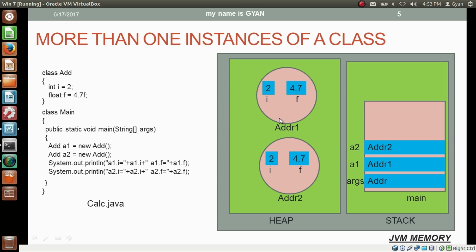Both objects have different instance variables i and f. We are printing the value of a1.i, which prints the instance variable i of the object whose address is stored in reference variable a1. Similarly, a1.f prints the instance variable f of that object. So this line will print a1.i = 2 and a1.f = 4.7, and the next line will print a2.i = 2 and a2.f = 4.7.